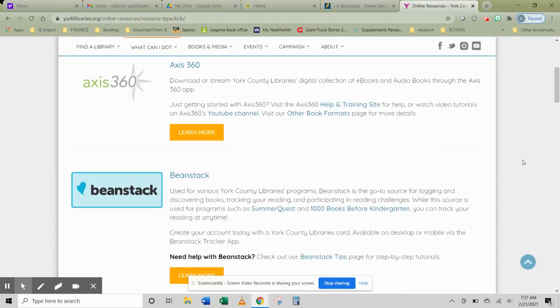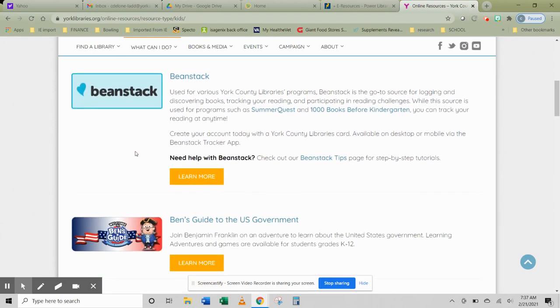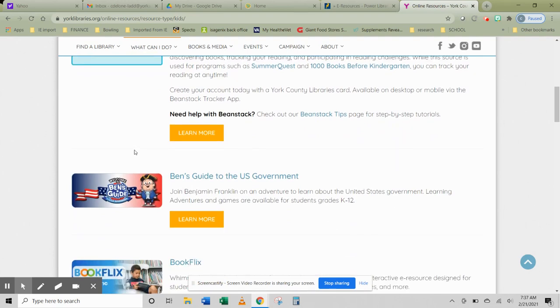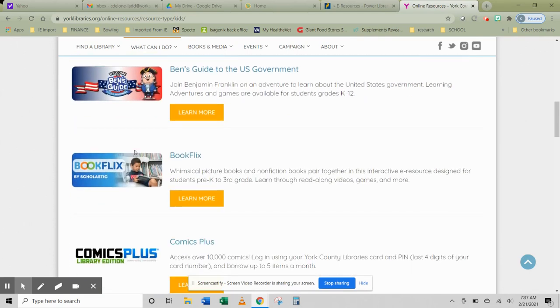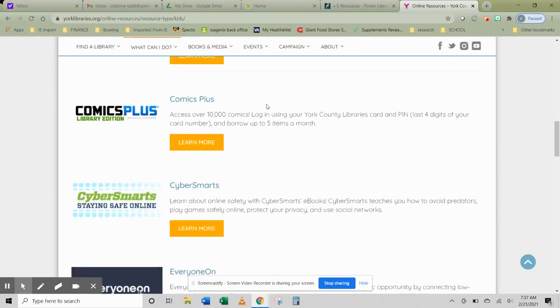You'll notice that there are some here that are not part of the Power Library, like Access 360, which is our electronic reading and audio program, as is Hoopla. Beanstack, which is where you log your reading minutes in the summer when you do your summer programs. Ben's Guide to the U.S. Government, we're definitely going to take a look at.